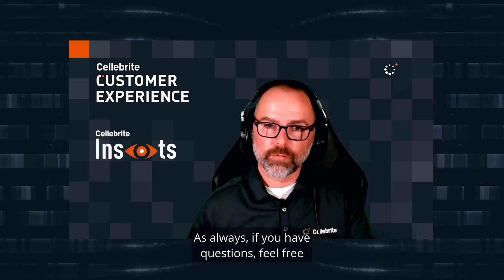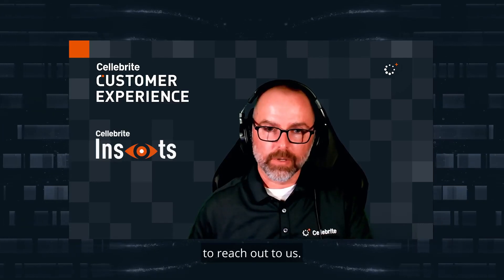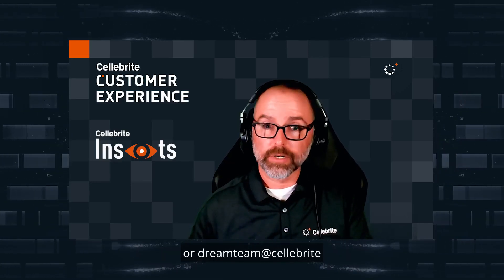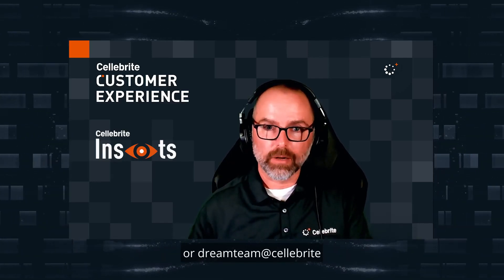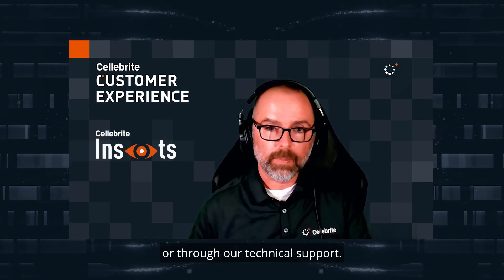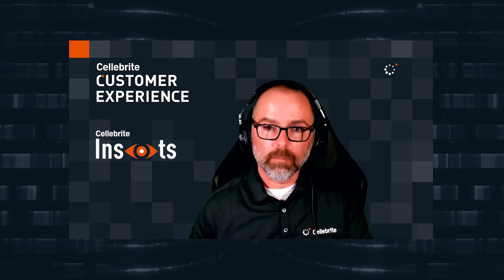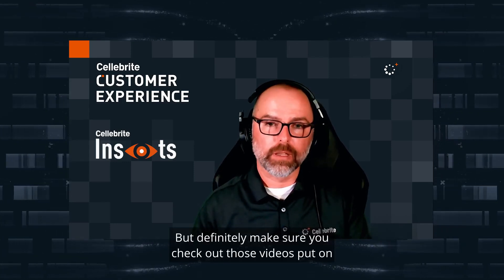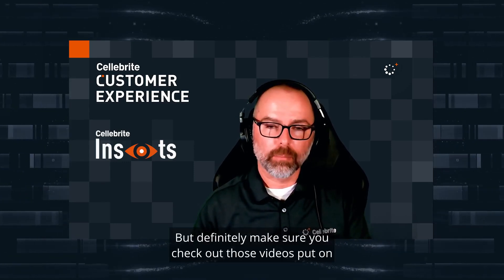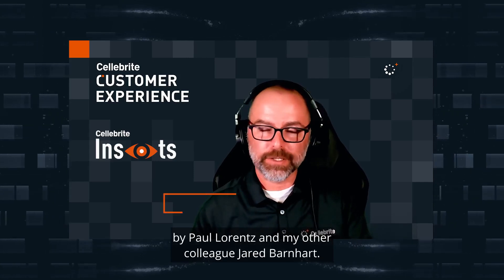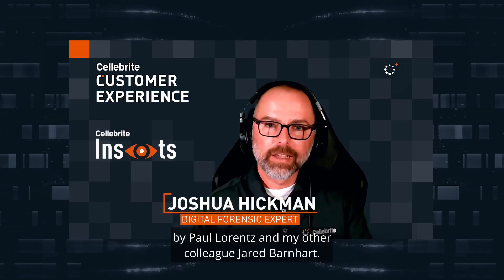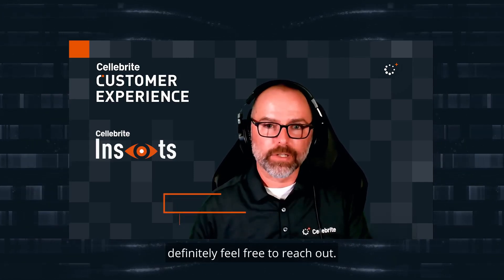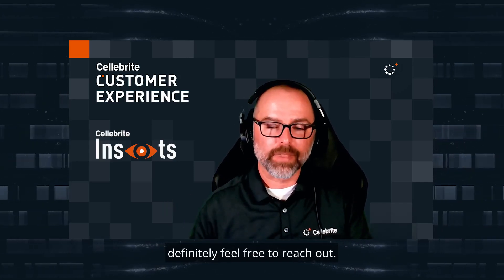As always, if you have questions, feel free to reach out to us. You can reach us at stumpus@celebrite or dreamteam@celebrite or through our technical support. Definitely make sure you check out those videos put on by Paul Rents and my other colleague Jerry Barnhart. If you have any questions, definitely feel free to reach out. Thanks.